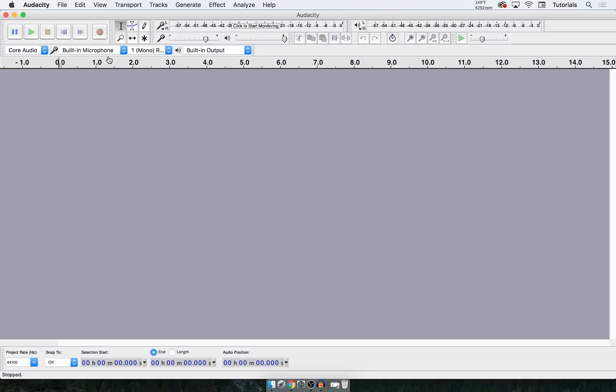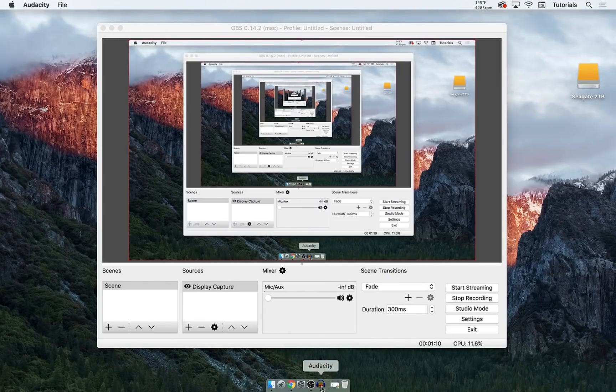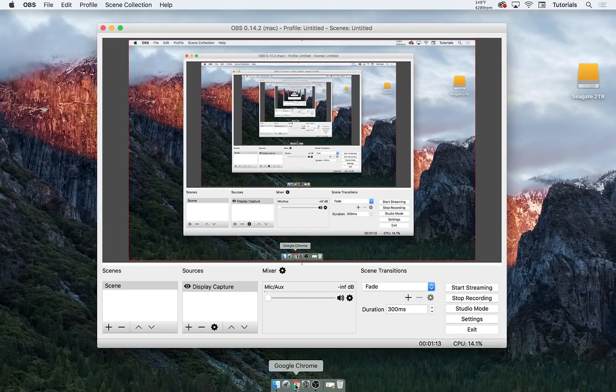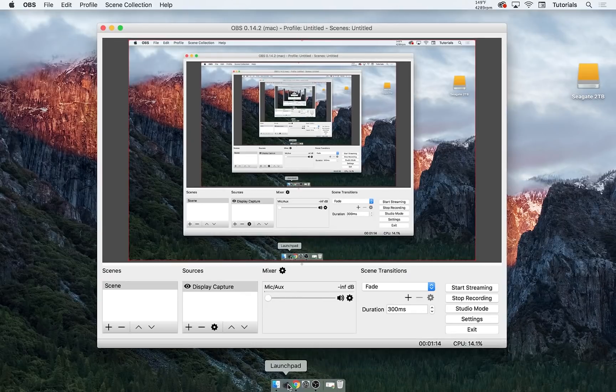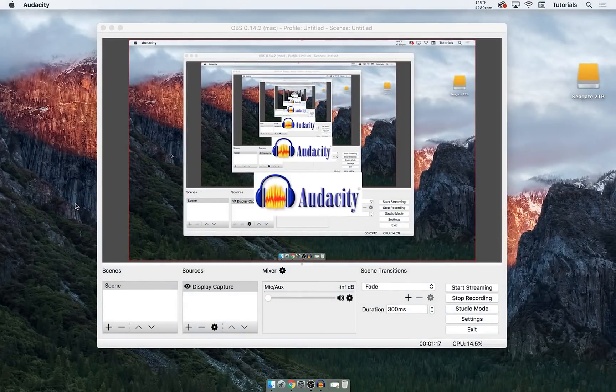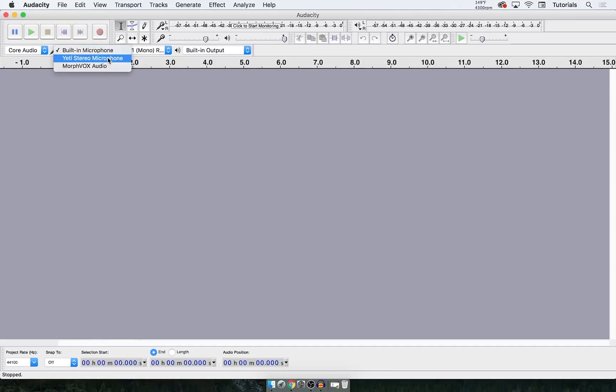So this is actually a super simple fix. It just takes a few seconds. All you have to do is close out of the program and make sure you go down and hold on it and force quit. Then go to open up Audacity, and make sure at this point you go ahead and plug in your microphone now before opening it. So I plugged it in and I opened it, and now you see it shows up. Yeti stereo microphone. So a lot of you might have that problem and that's how you fix it.